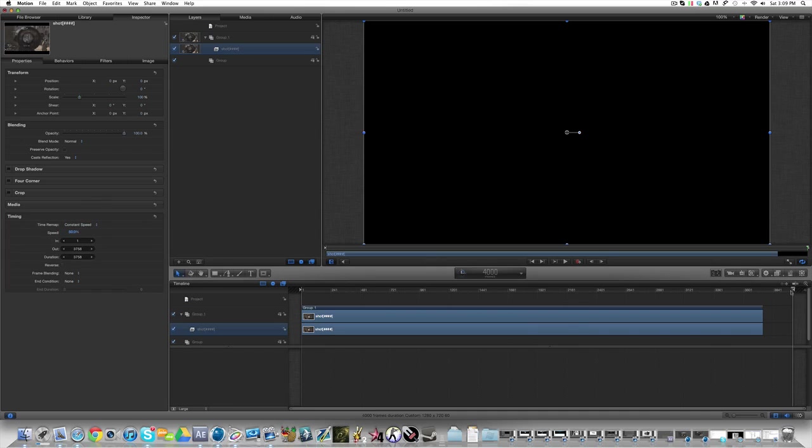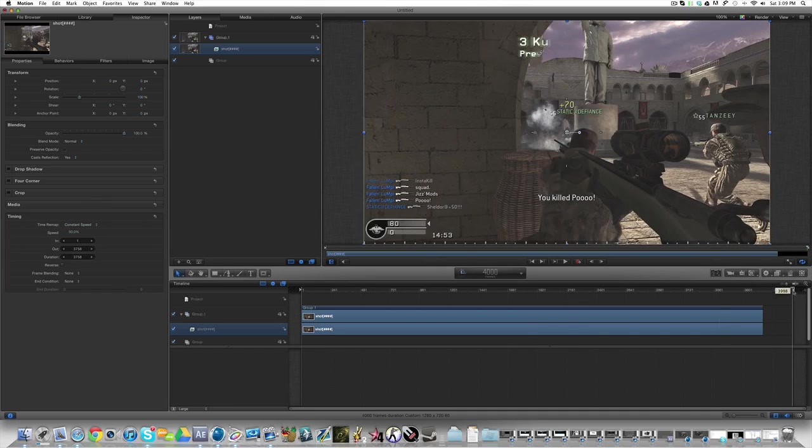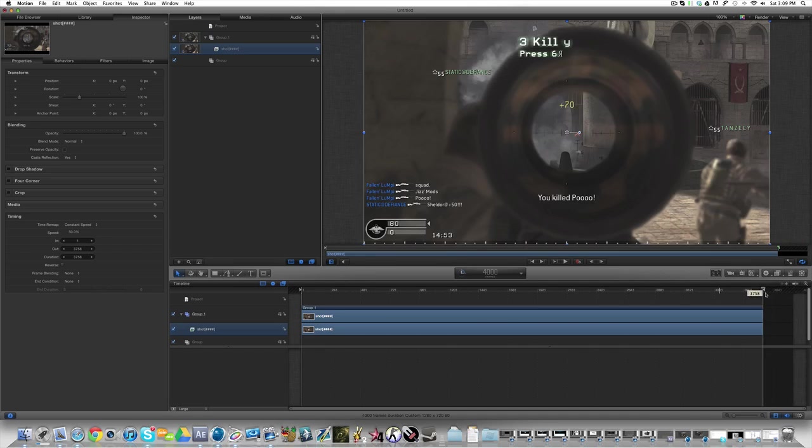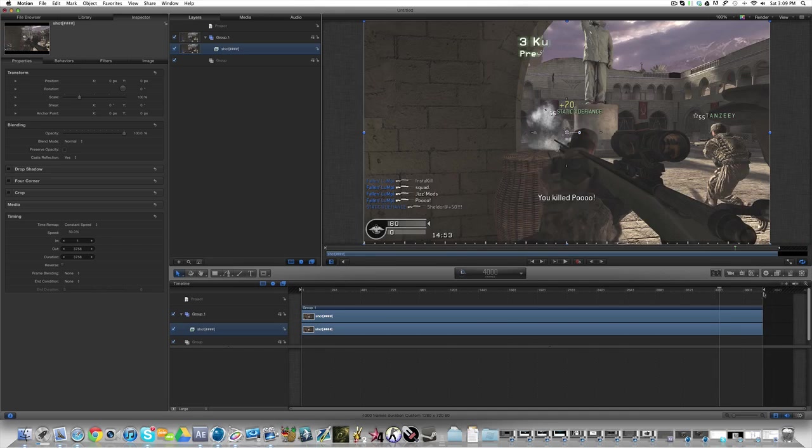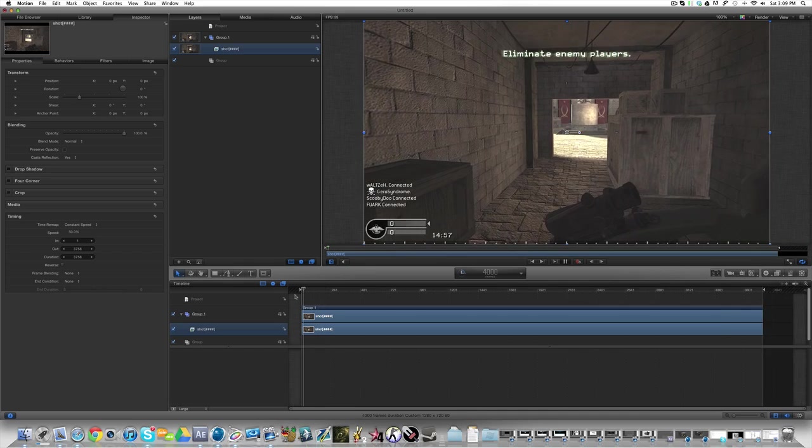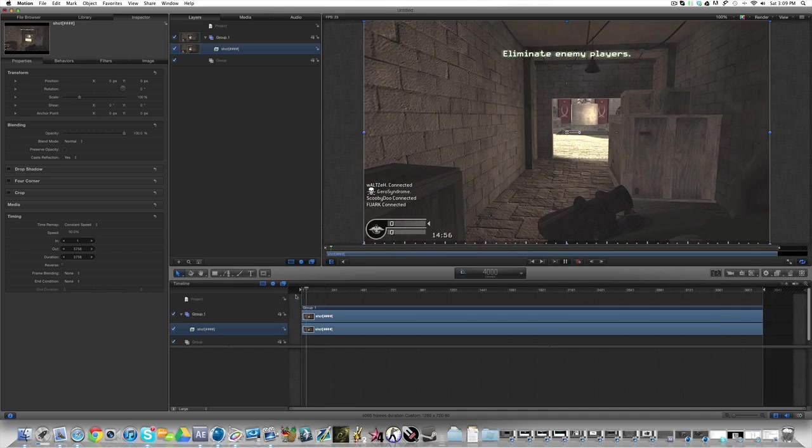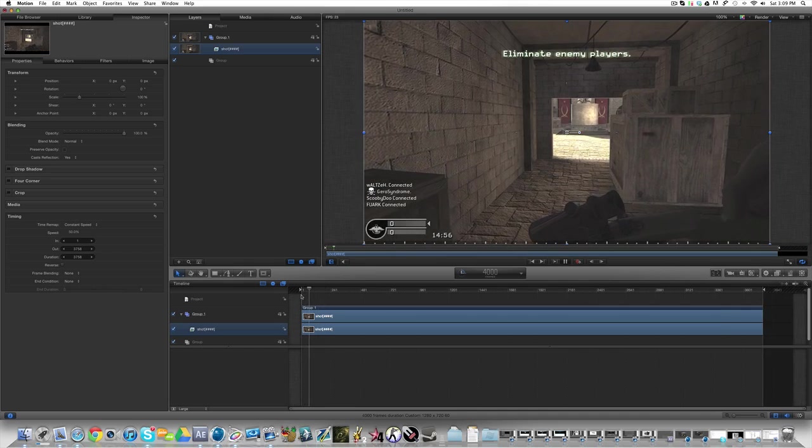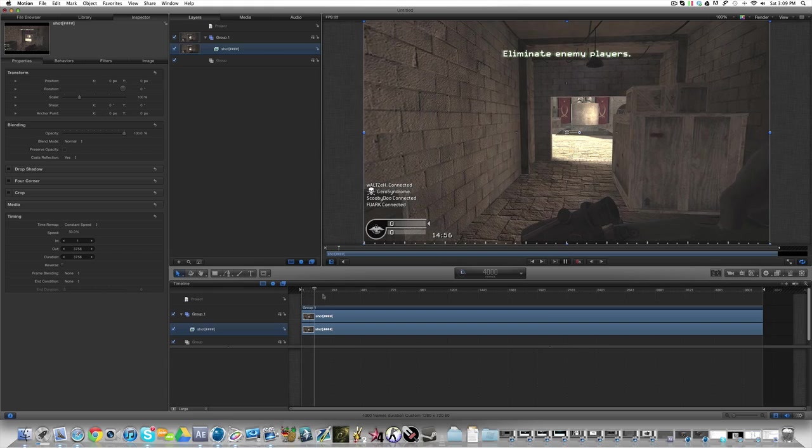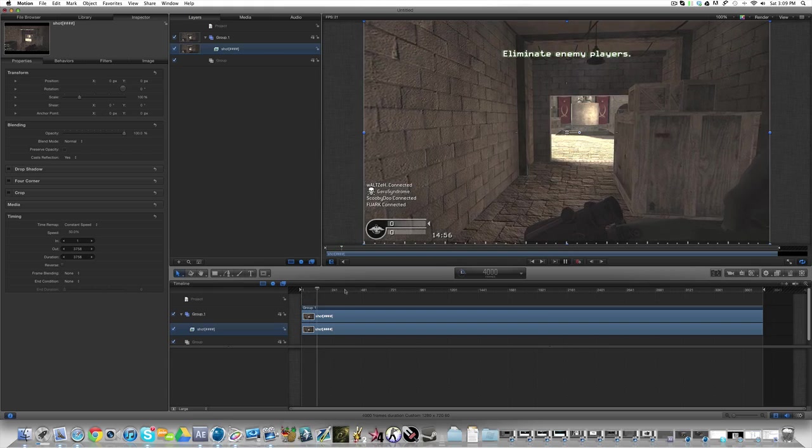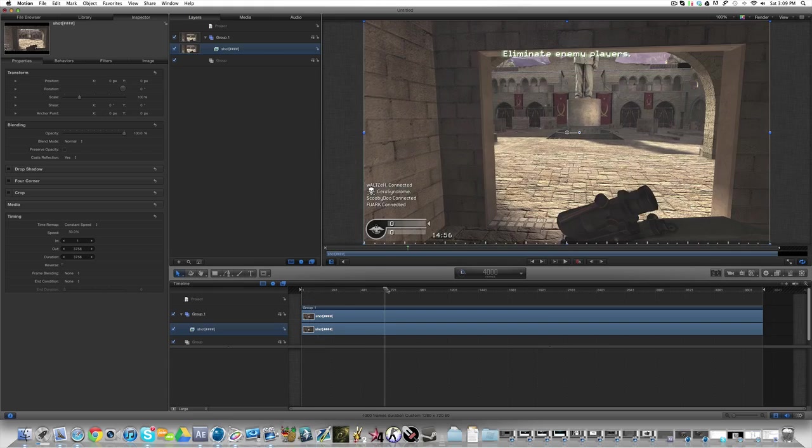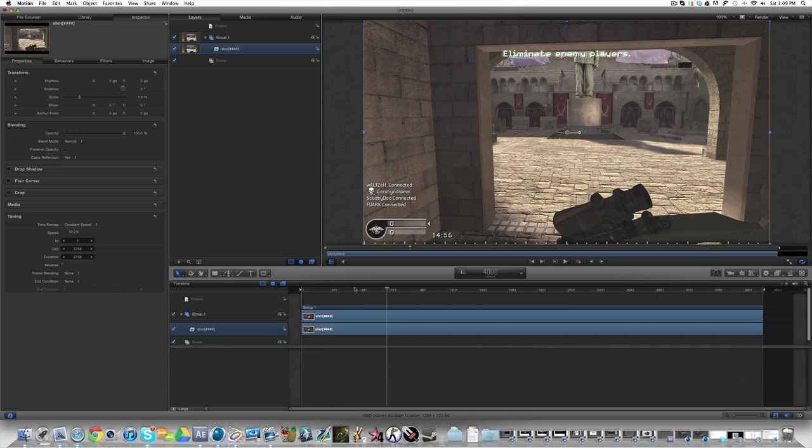And then what you want to do is you just want to drag this thing over here, hold shift until it snaps onto the end of the clip, then as you can see it's going to be playing through very slowly like this but that's fine we want it to be playing slow. You can probably reduce the speed even more but I don't see the point. This is just what I'm doing.